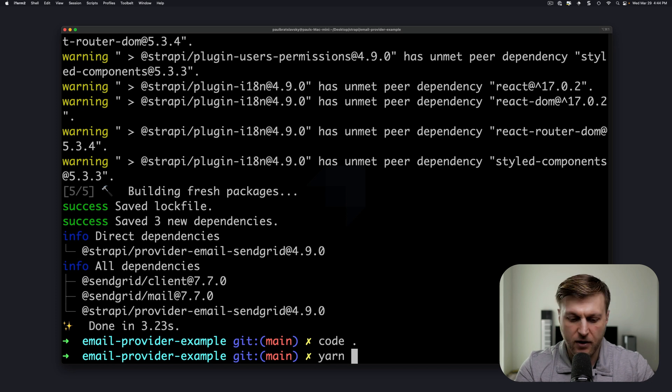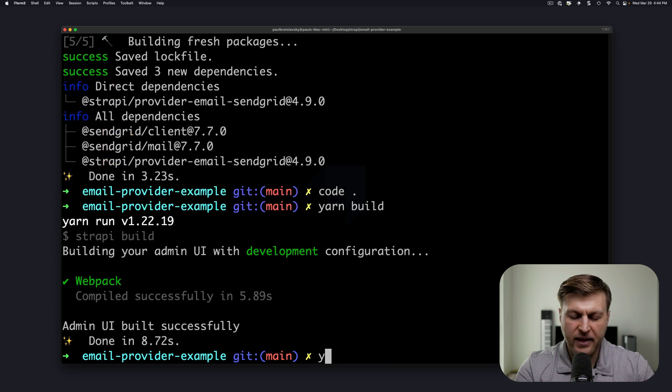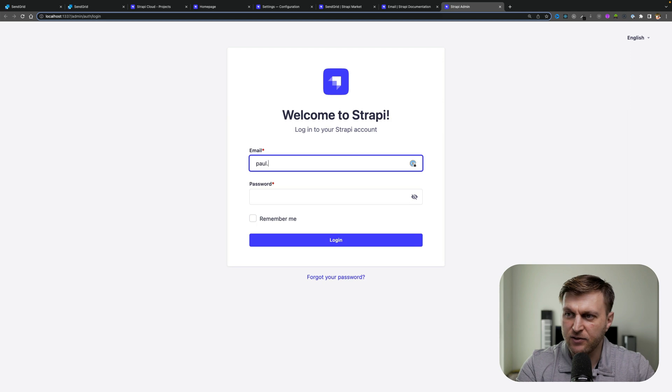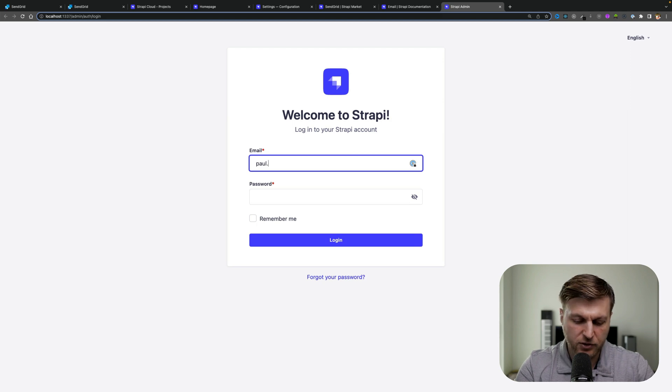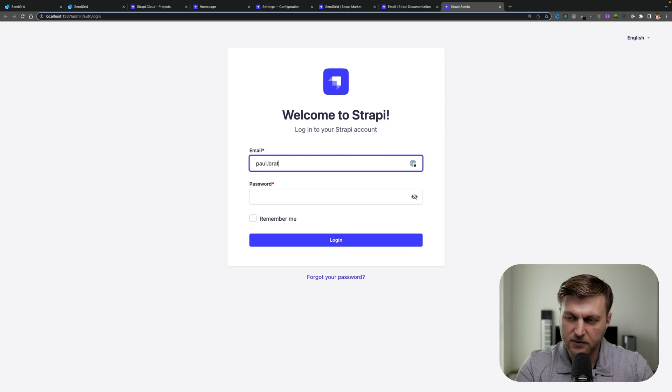First run yarn build. Next run yarn develop. Log in into your local Strapi instance.